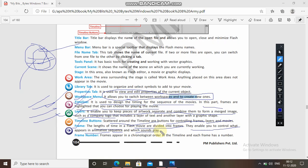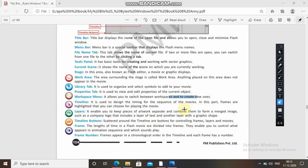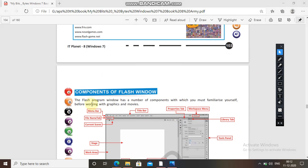The movie is divided into frames — you don't think it is continuing continuously, but there are frames which are merged together and they are played like this so you don't see the individual frames. Frame numbers appear in chronological order in the timeline and each frame has a number, so the sequence is kept. So I hope you have all got the information about the components of the Flash window.